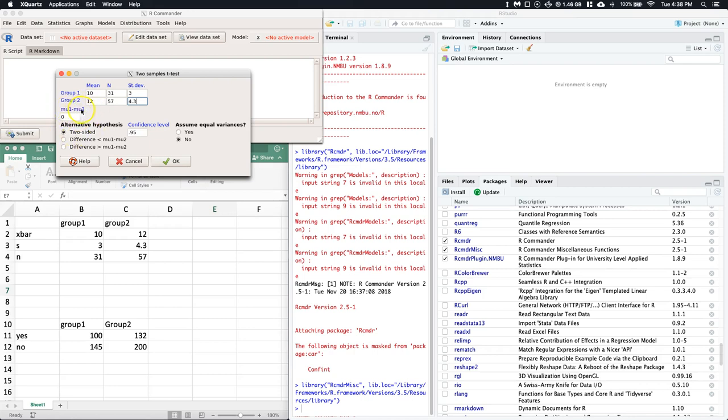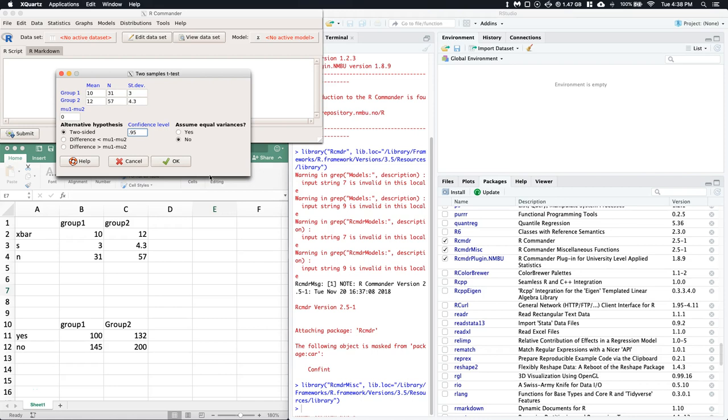If we think there actually is a difference mu 1 minus mu 2, we can put it in, but we don't need to because for our class we're just going with the baseline assumption. Then we can say: is there a difference, is one greater than the other, is one less than the other? For our confidence level you can adjust it and say do we want to assume equal variances or not.